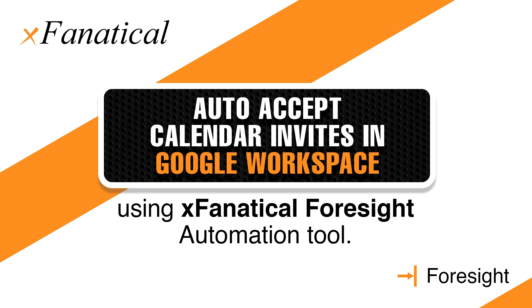Hey Jason from XFanatical here. In this short video, I will demonstrate how to auto-accept calendar invites in Google Workspace using XFanatical Foresight Automation Tool.